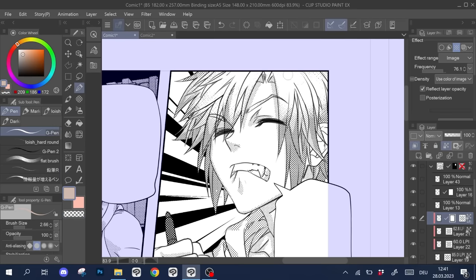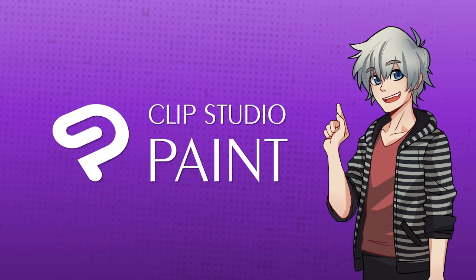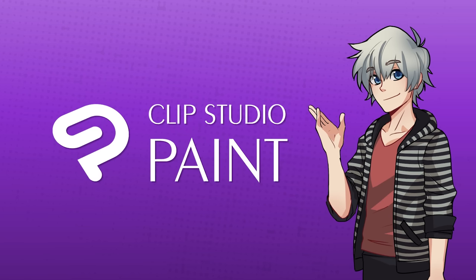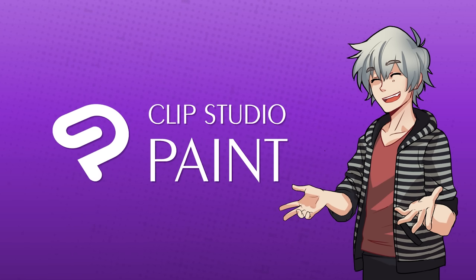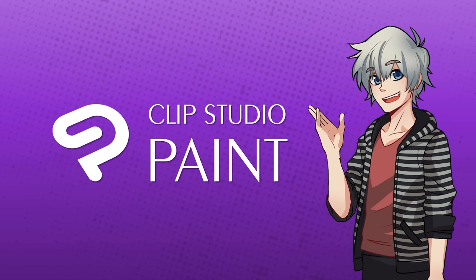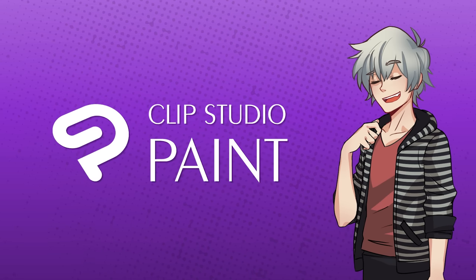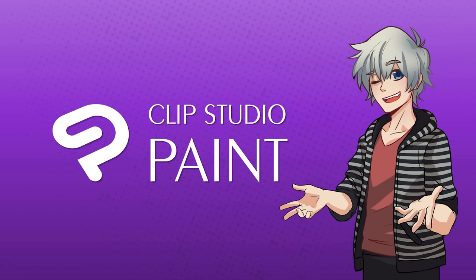But before we get into it, I want to thank Celsus, the makers of Clip Studio, for sponsoring this video. Probably the best fitting sponsor there is for a topic like this. If you haven't checked out Clip Studio Paint yet, you might want to give the free test version a try after watching this video.